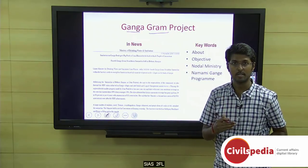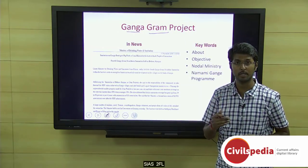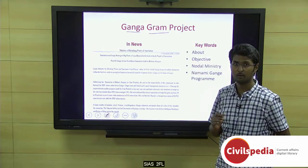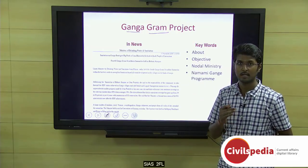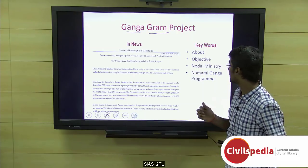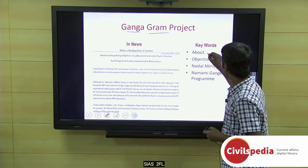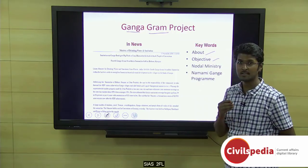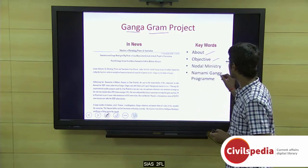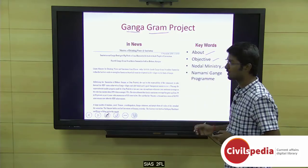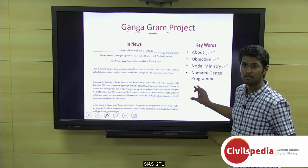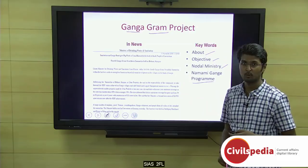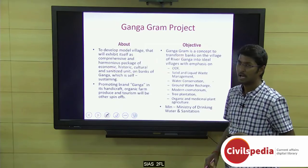Ganga Gram is a project for all those villages situated on the banks of river Ganga. The key words to keep in mind are: what is the project, what is its objective, and which is the nodal ministry organizing this project. We will also be knowing something about the Namami Ganga program.